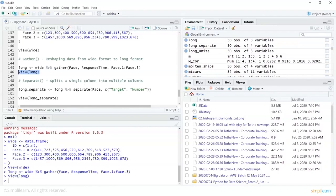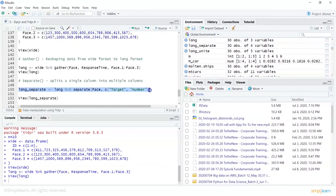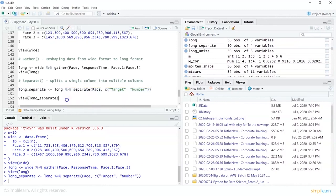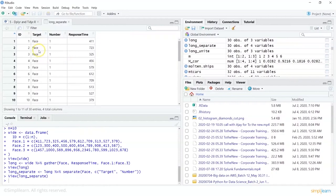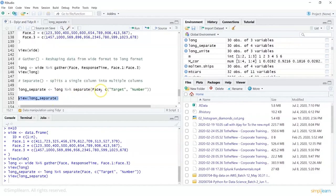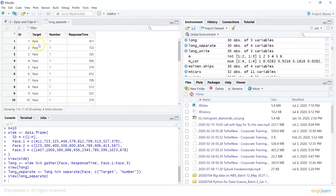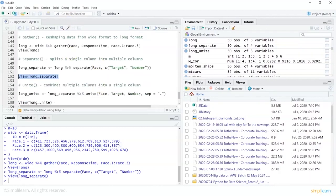Sometimes we want to use separate(), which splits a single column into multiple columns — useful when multiple variables are captured in a single column. For example: long_separate = long %>% separate(phase, into = c('target', 'number')). You can also specify a separator with the sep argument. Viewing long_separate shows the phase column split into 'target' and 'number' columns, alongside response_time.